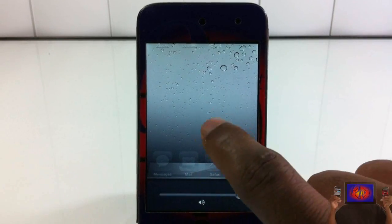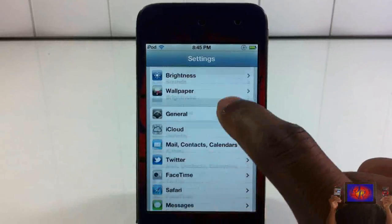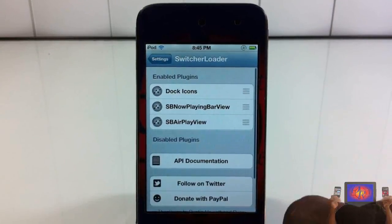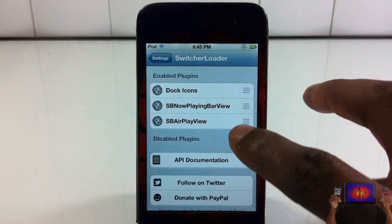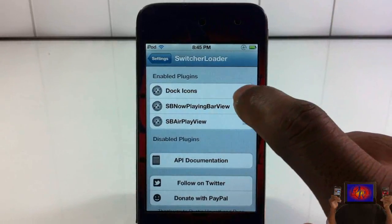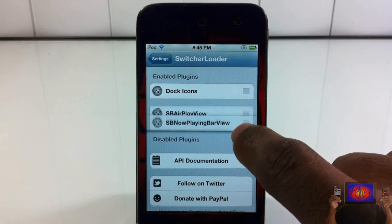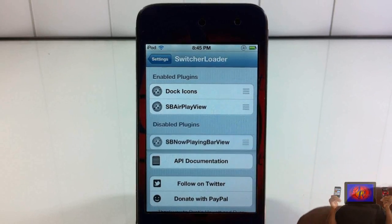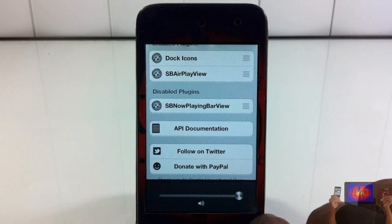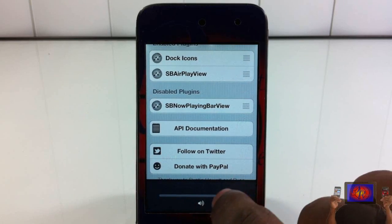If I wanted to rearrange these I can. I'm going to go into the Settings app and scroll down until I see Switcher Loader. Now these are the plugins that you have down in your app switcher, so I can go ahead and rearrange them. This one, which is the Now Playing thing, I can disable that and now it's not there — so I only have the AirPlay thing and my dock.